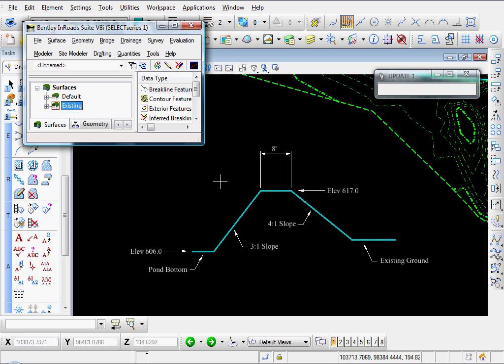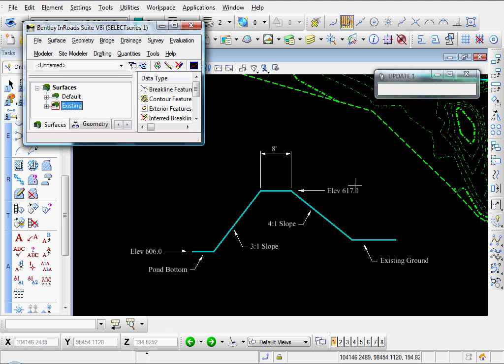Let's create a detention pond within roads. Here's a cross section of our pond. Pond bottom is at elevation 606, top of berm at 617, 8-foot wide berm, inside slope is 3 to 1, and outside slope is 4 to 1.